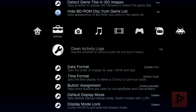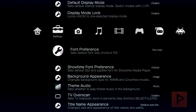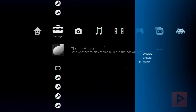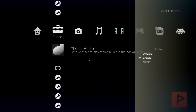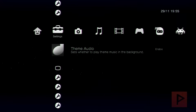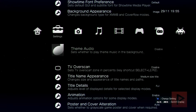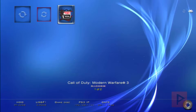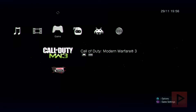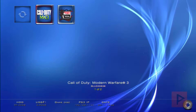Once you've loaded Multiman, it's going to have theme music on by default. I don't really like the music, so I'm going to go ahead and disable it by going under Settings, scrolling all the way down to Theme Audio, and selecting Disable.